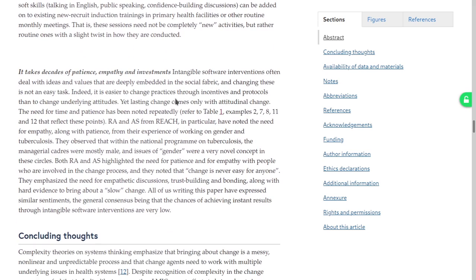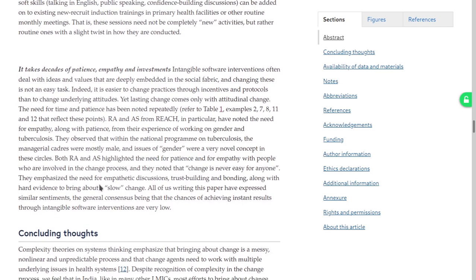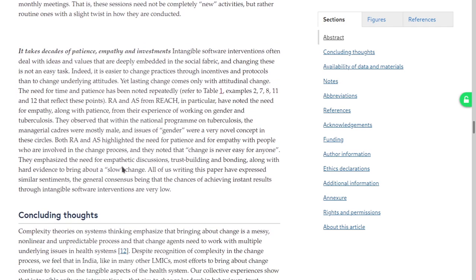Intangible software: it is easier to change practices through incentives and protocols than to change underlying attitudes. Lasting change comes only with attitude change. RANAS and REACH in particular have noted the need for empathy and patience from their experience. They observe that within national programs, manager cadres are mostly male and gender issues are very novel. Change is never easy for anyone — they emphasize the need for empathetic discussions. Along with hard evidence, you bring about slow change. All of us writing this paper have expressed similar sentiments. Generally, the chances of achieving instant results through intangible soft interventions are very low.